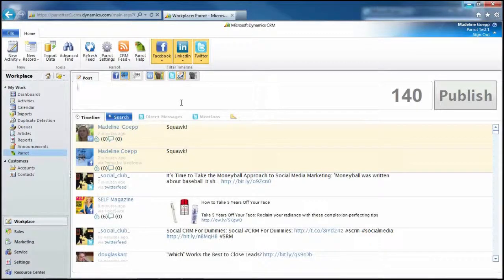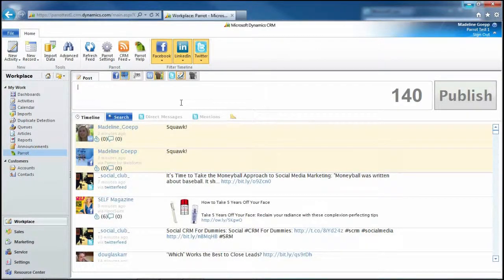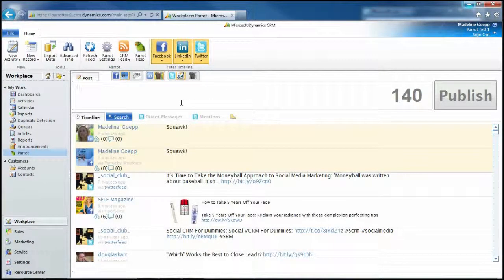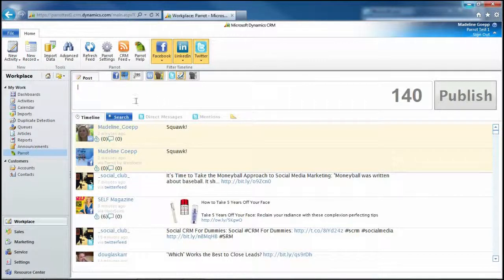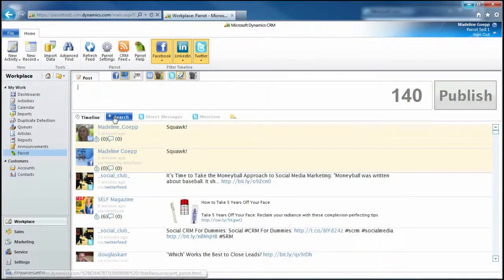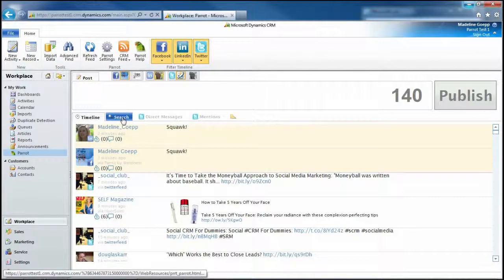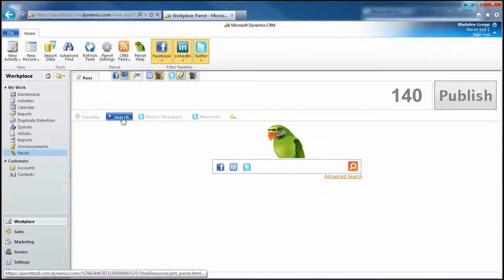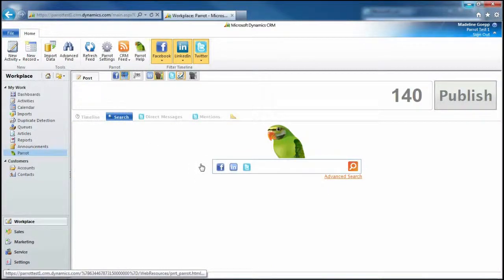This is Madeline Gepp with Web Fortis, and I want to show you the search feature within Parrot. If we go ahead and click the search button here, it's going to bring us to the search screen.